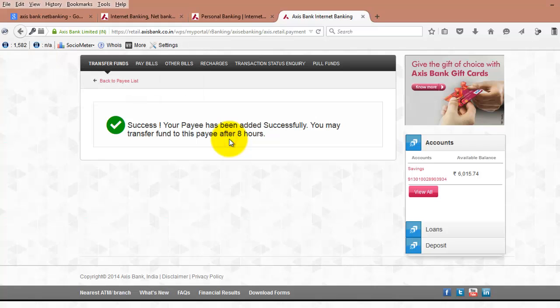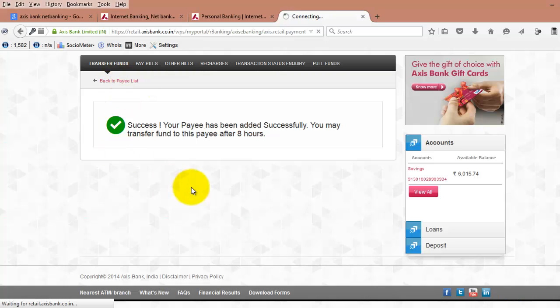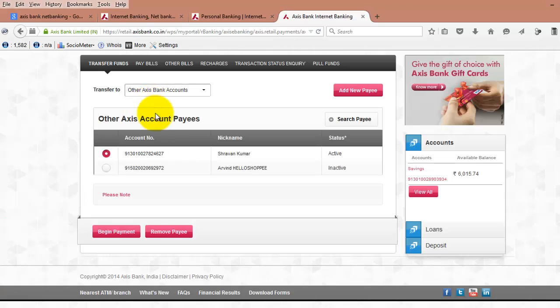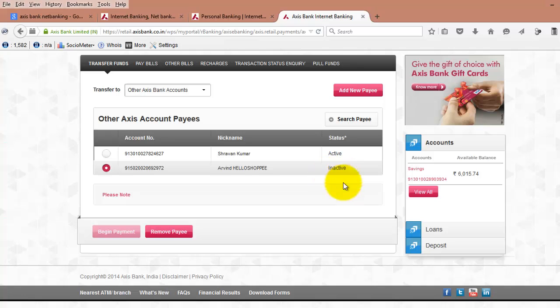In the next eight hours, you can see we got the message successfully. We have added the payee name. Now we can see the payee name here. The payee name is activated and added, and it is right now in an inactive state.